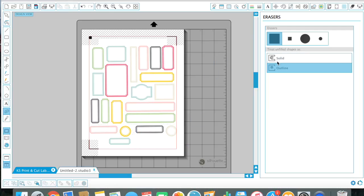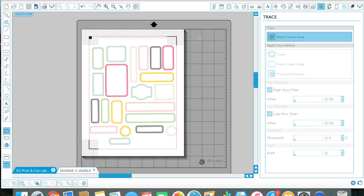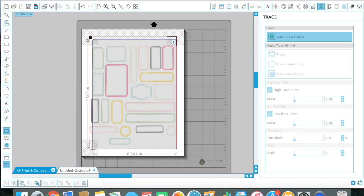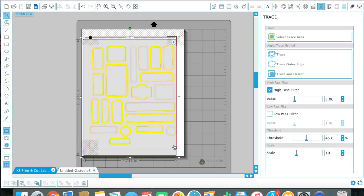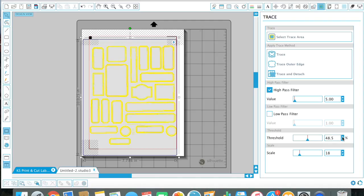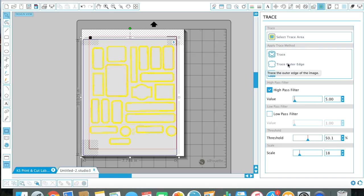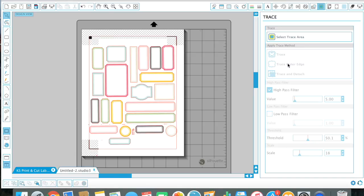So I'm going to make this quick. So I'm going to go to the trace window, select trace area, select all of that. I got to turn up the scale a bit so that all my labels are recognized. Turn up the threshold. I can go a little bit at a time as well. Because if I go too far, it looks like that. But that's not good. So I just want to make it so that I see a solid line around each label. Trace outer edge.